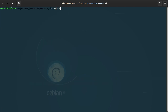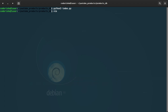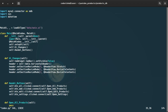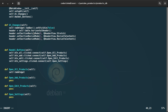We connected the buttons to these functions but the functions aren't doing anything yet. The thing we are going to manipulate here is the tab widget. So the first function, open_all_products, should call self.tabWidget.setCurrentIndex(0).